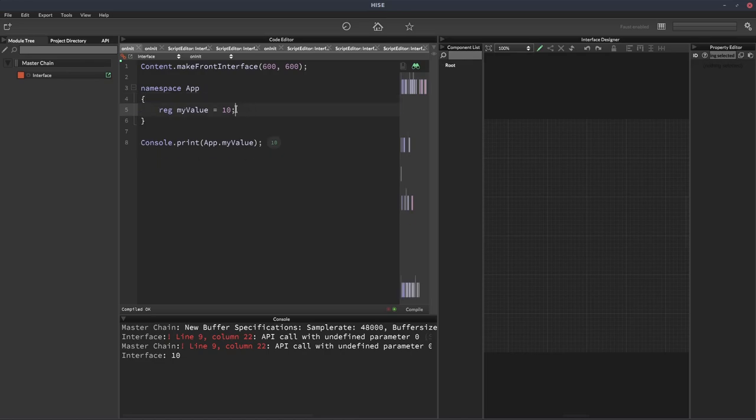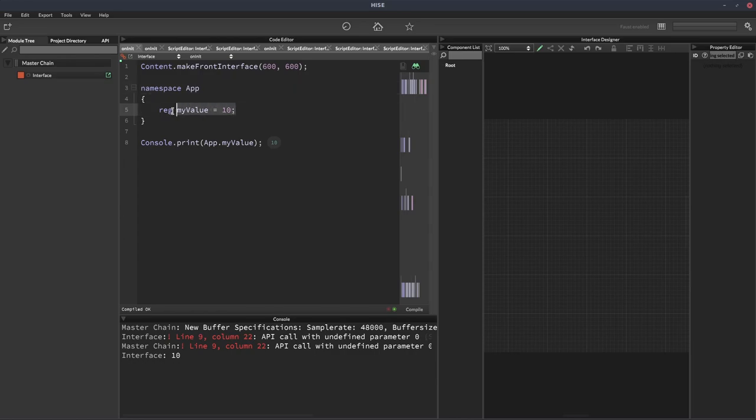So I used a reg variable here, and one thing about reg variables is you can only declare 32 of them in your project, but for every namespace, you get an additional 32. So even just for that purpose, they're very useful. Although if you find yourself using all 32 reg variables, you might want to restructure your code a bit.